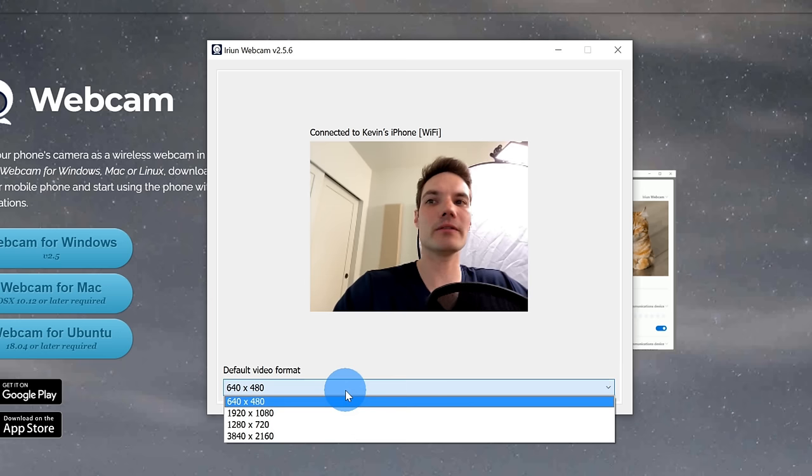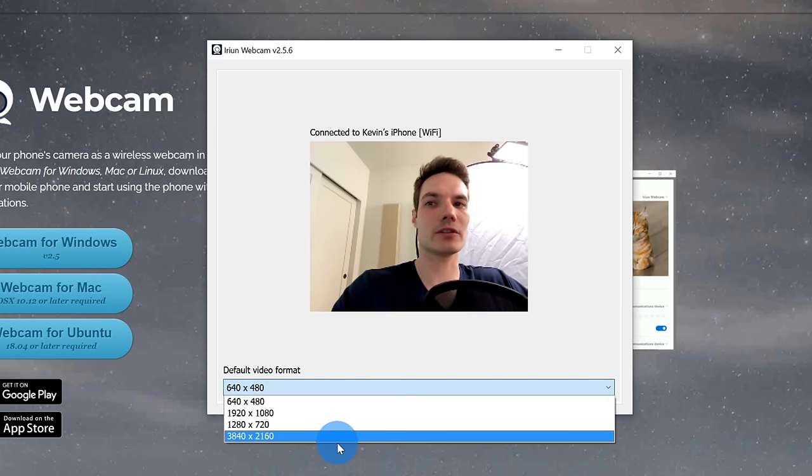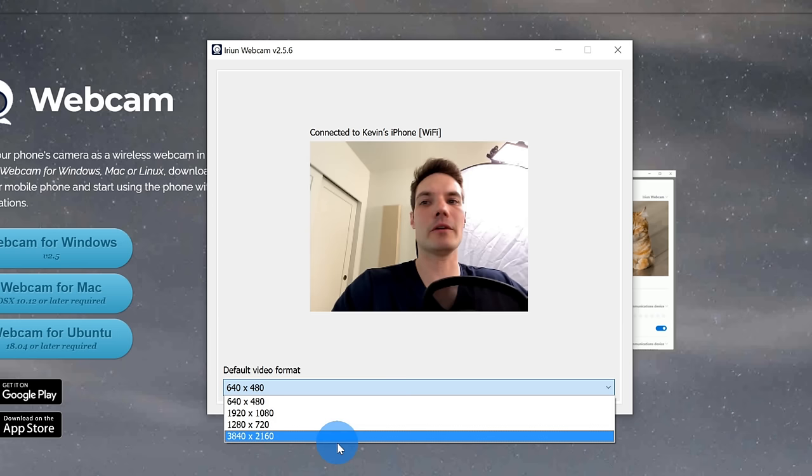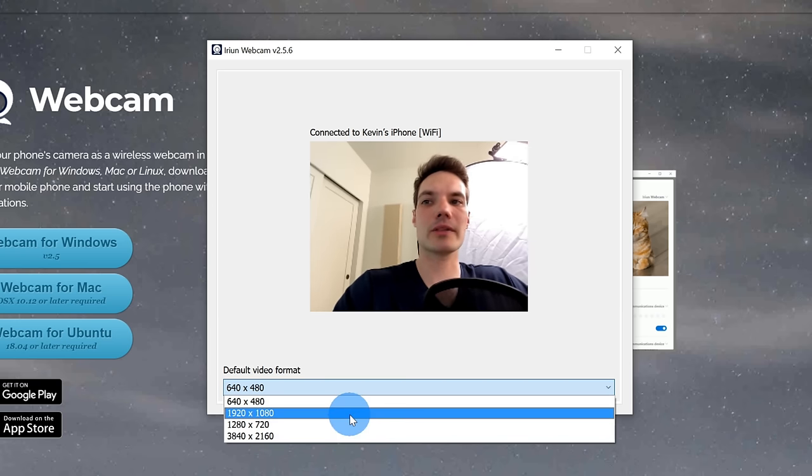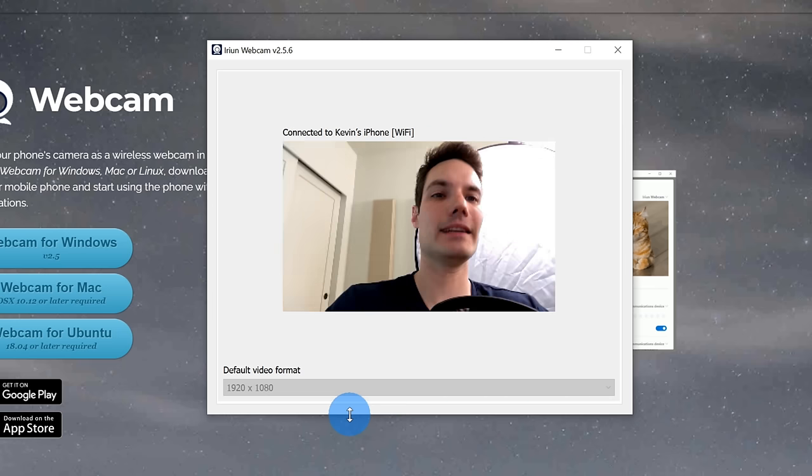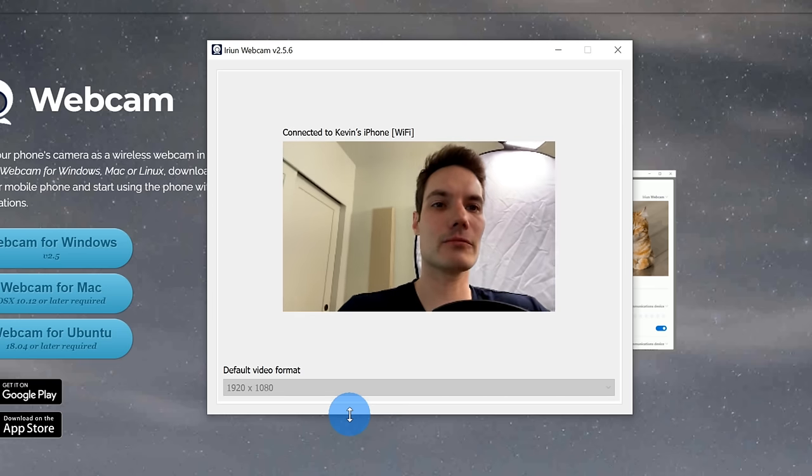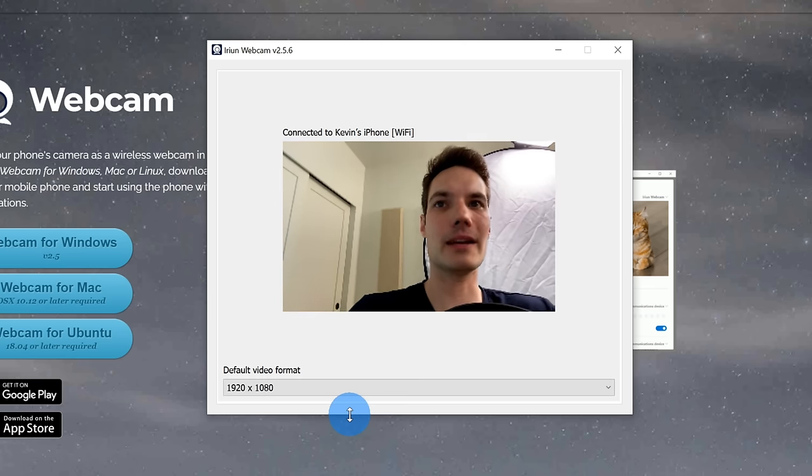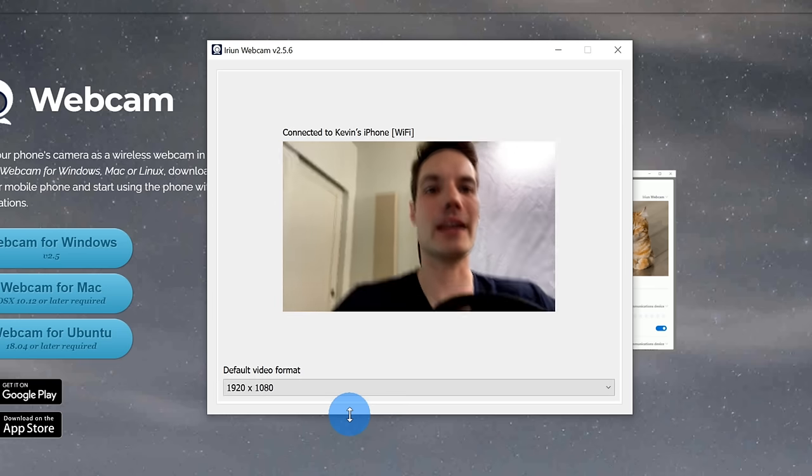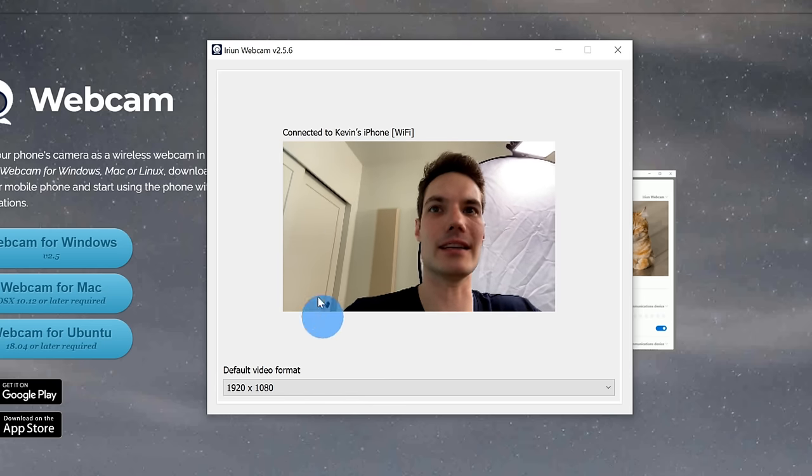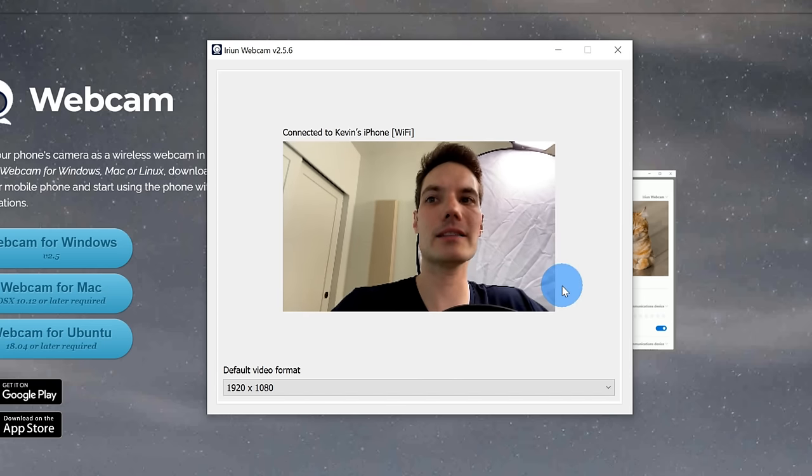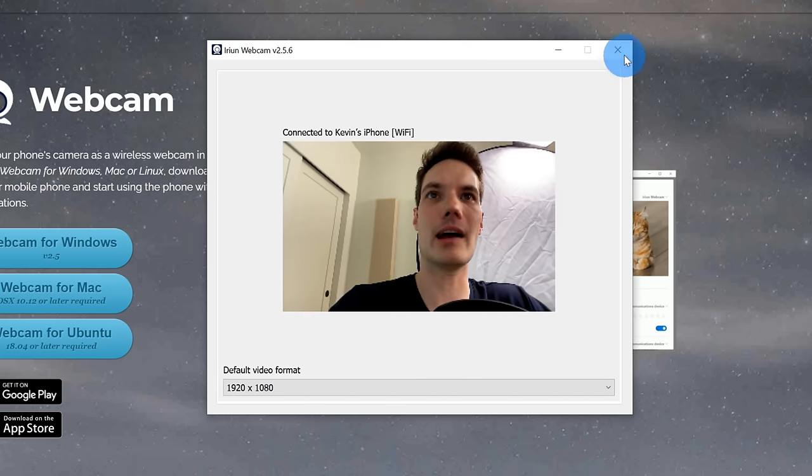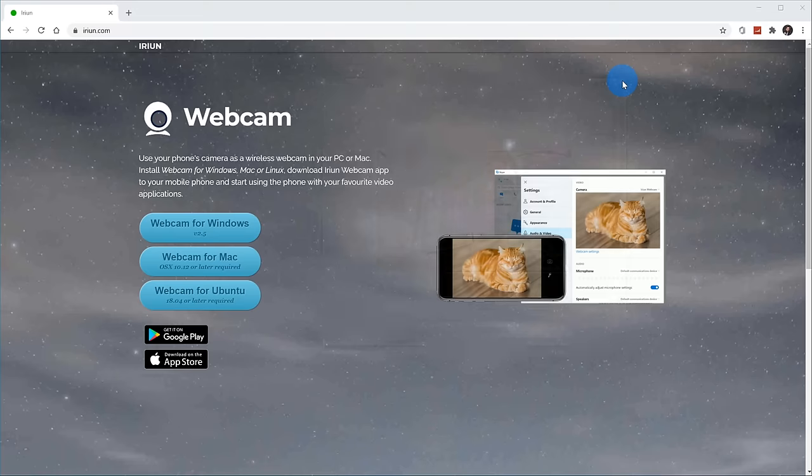I could choose my default video format all the way from the lowest, which is very low resolution, all the way up to 4K, which my phone can support. I'm going to just go with 1920 by 1080. One thing you'll find is that the higher the resolution is, the more bandwidth it's going to take and you'll see a little bit more latency on your screen. So this looks pretty good. Now I'm going to close this app for now.